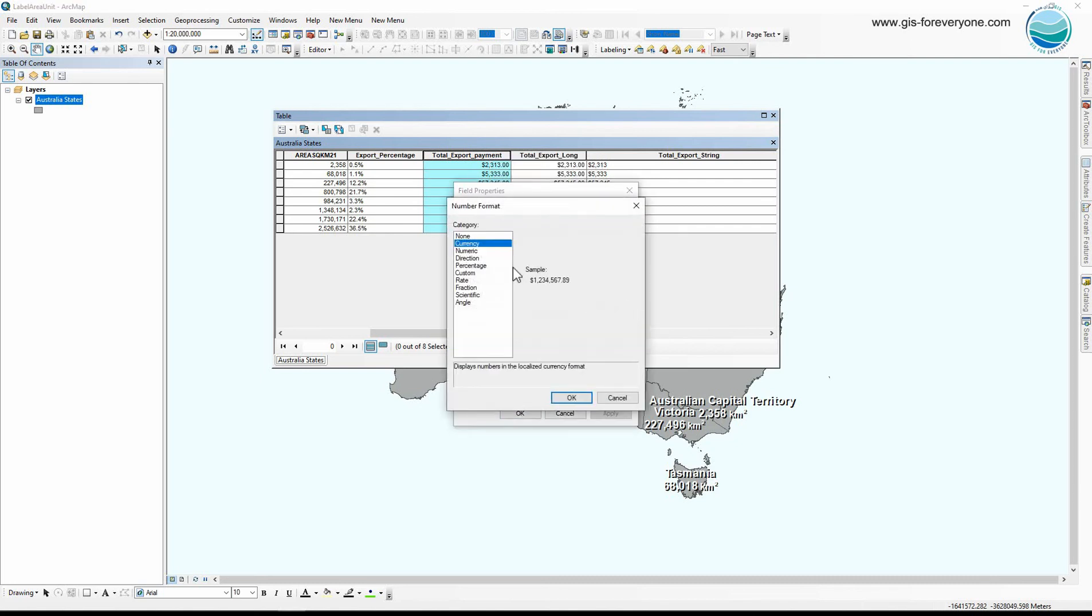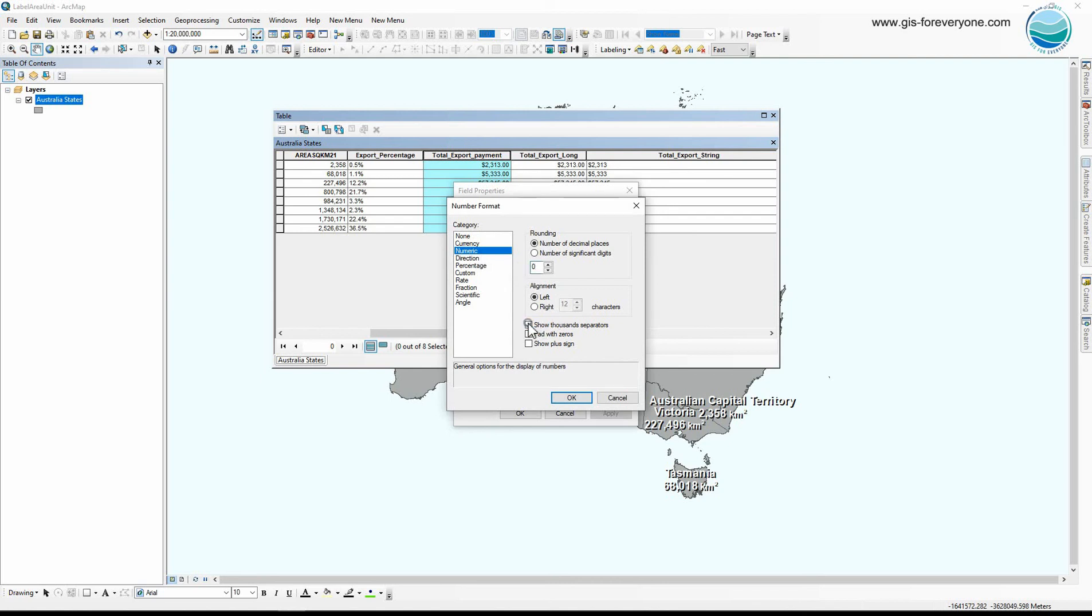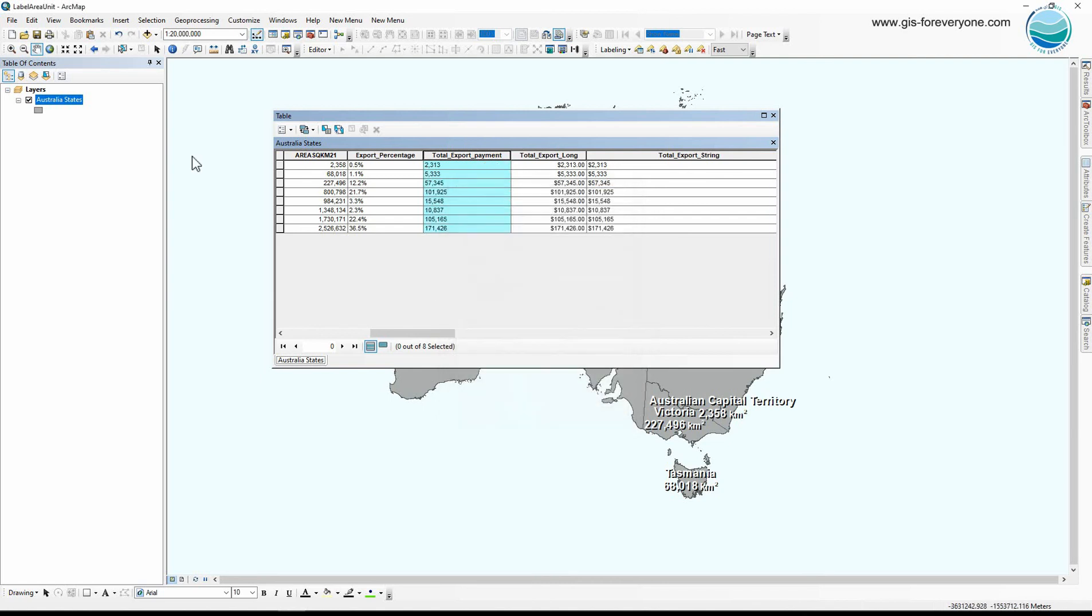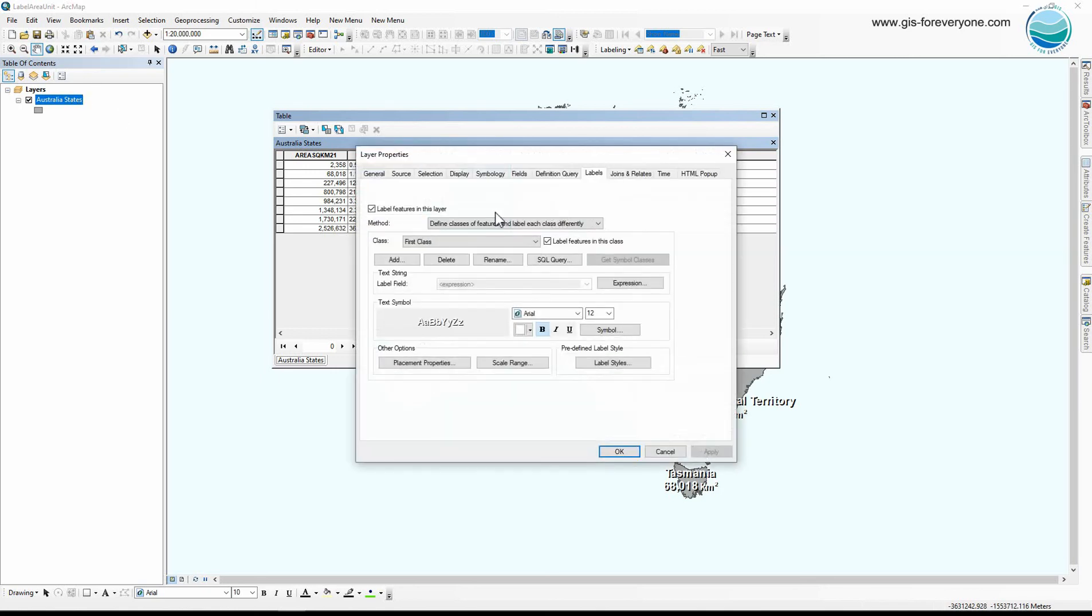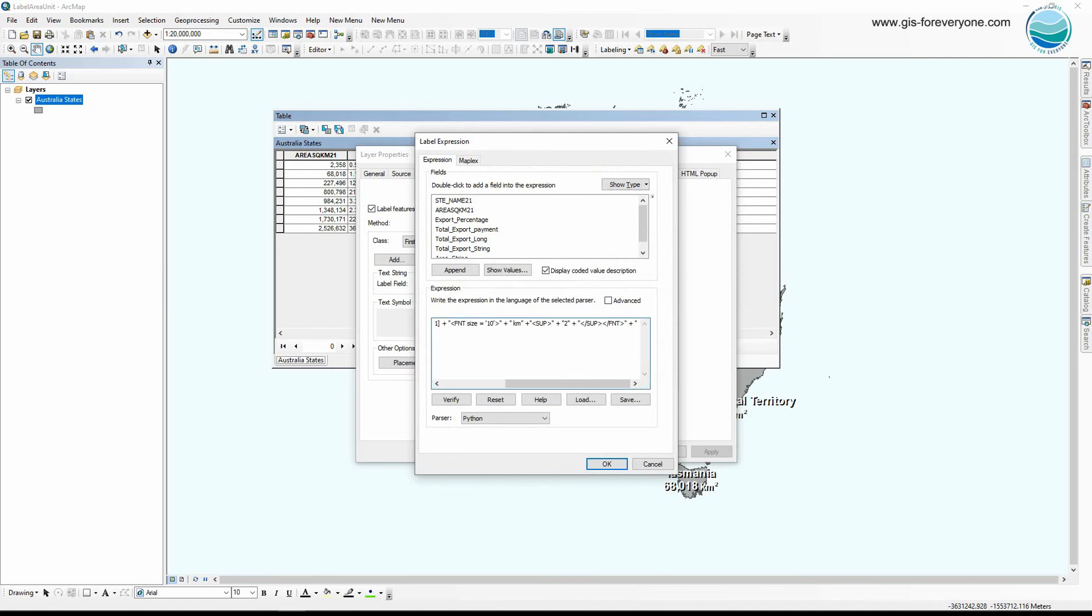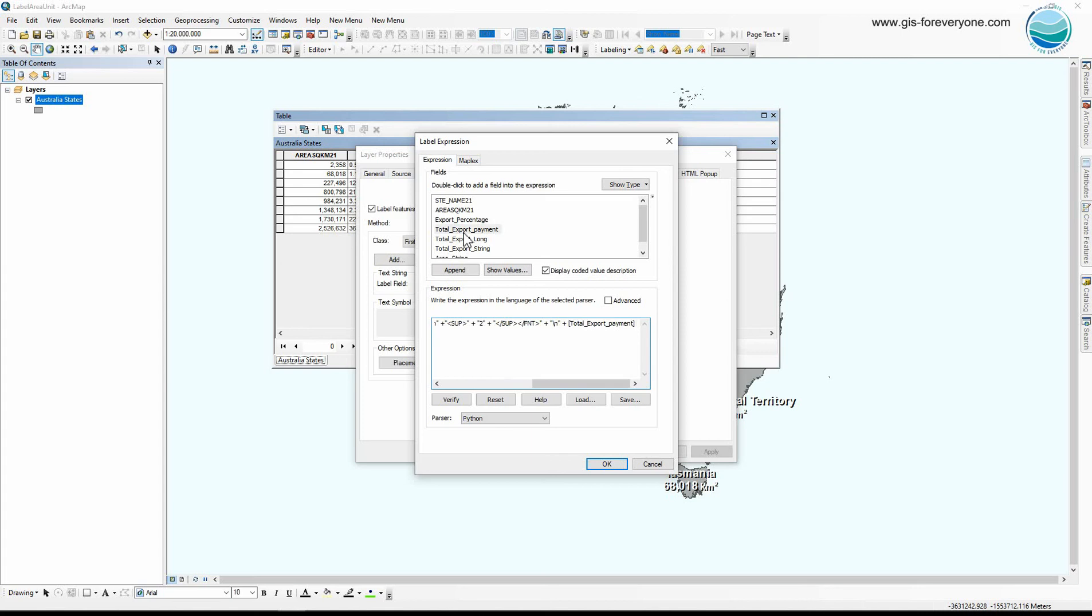Now I go to the expression and I put another character for next line. Now I add the numeric field containing the export payment, and here I add the dollar sign.